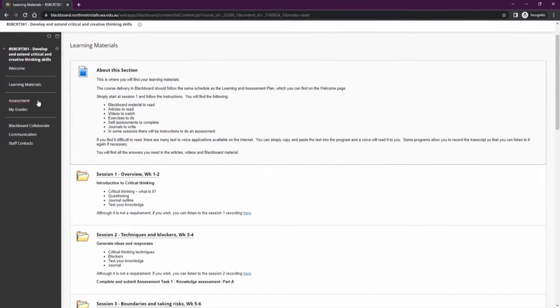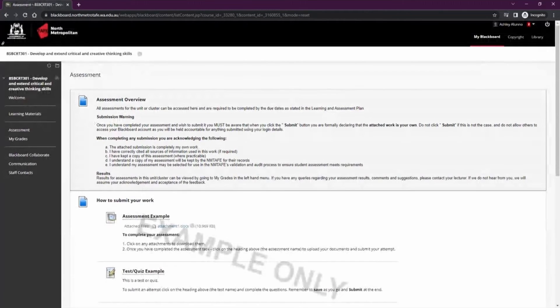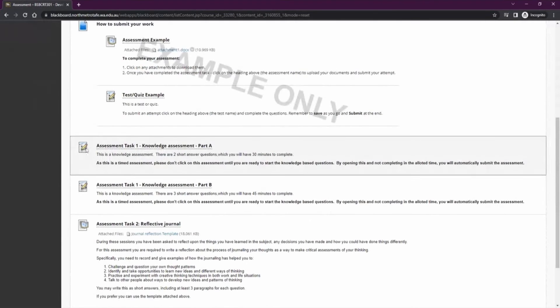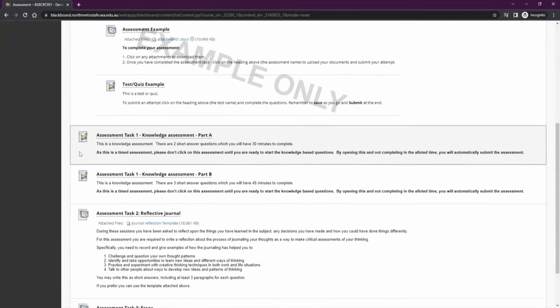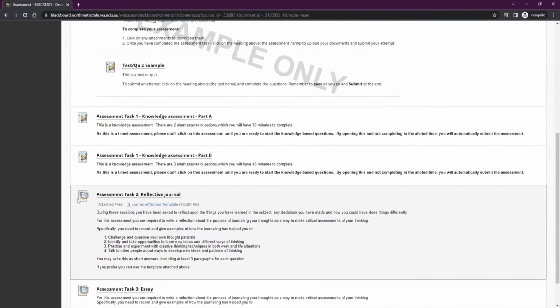The next step is the assignments. Here you'll find any tests or assignment drop boxes you need to complete your assessment. If it has a pencil and a multiple choice icon, this means it's a test that will need to be completed on Blackboard. The notebook means it's an assignment that you'll need to upload.